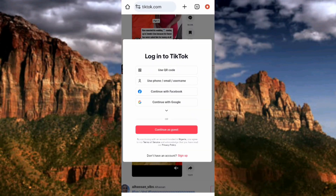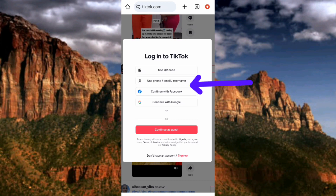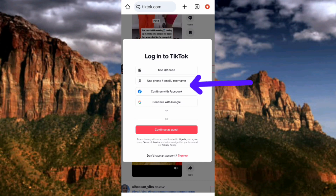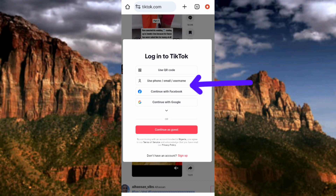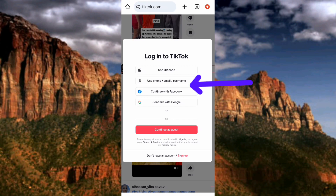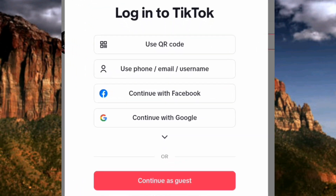For those who have an account and want to log in, you enter your login details. You can see the options: use your QR code, use your phone number, email, or username, continue with Facebook, or continue with Google. Whichever way you used to create your TikTok account, use that to log in. You can also continue as a guest, so you don't need a TikTok account to use TikTok in the browser.